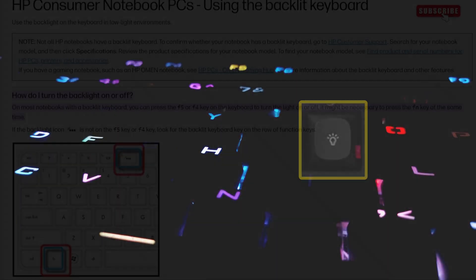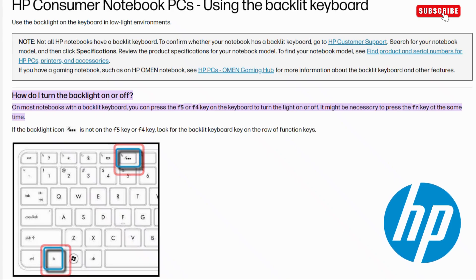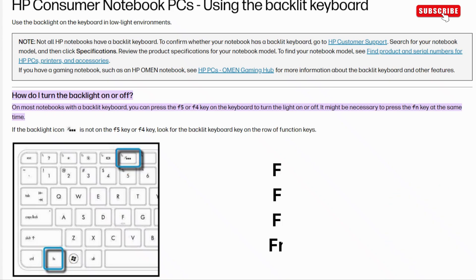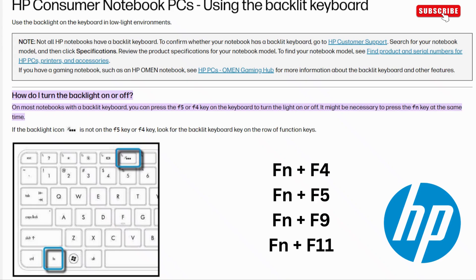If you have an HP laptop or keyboard, for instance, you will need to press the FN key along with the light ray icon. This could be F4, F5, F9, or F11, depending on your model.